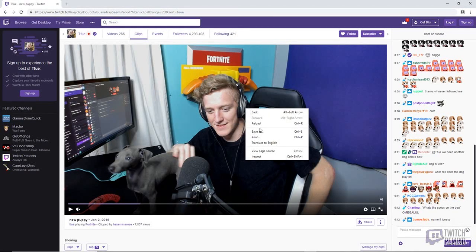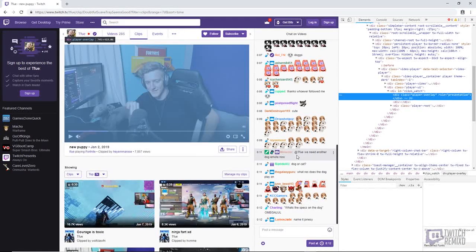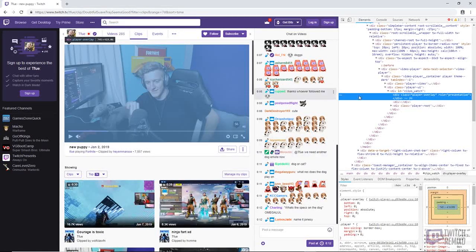Instead of hitting Save As, you're going to go down and hit Inspect, or you can use the shortcut Ctrl+Shift+I. Once you have that pulled up, there should be a class player overlay highlighted over here.